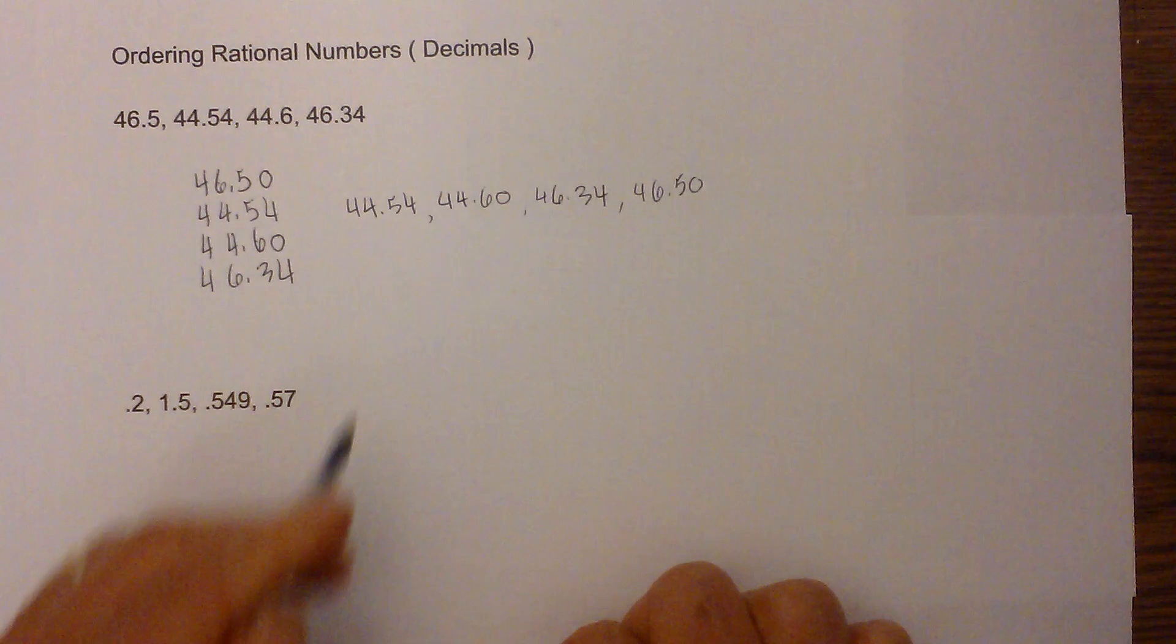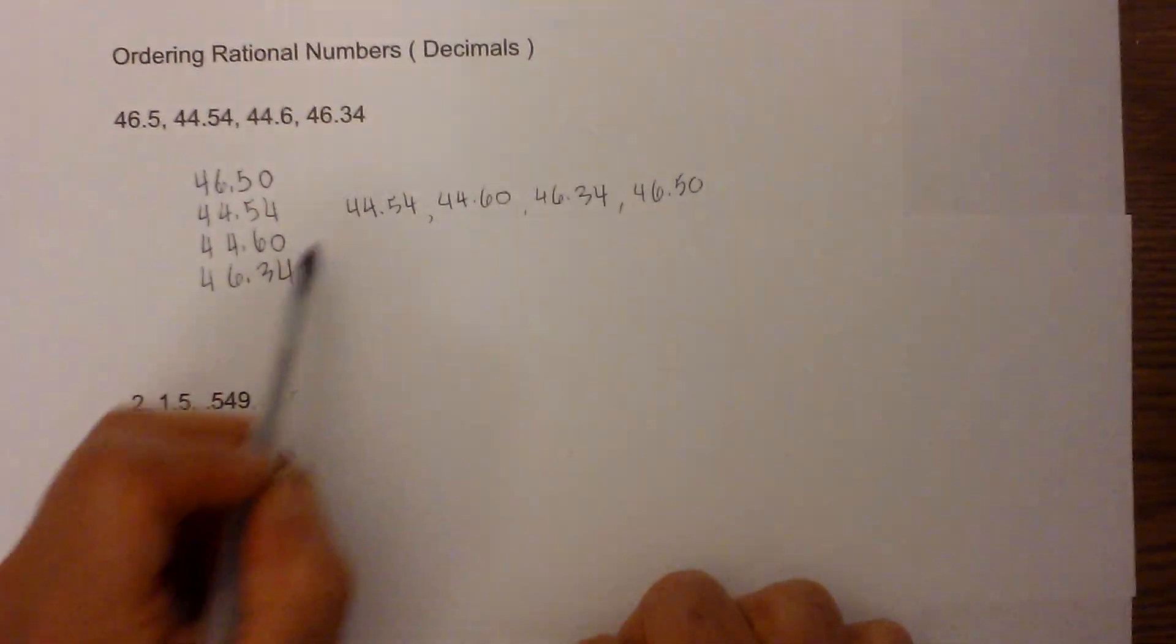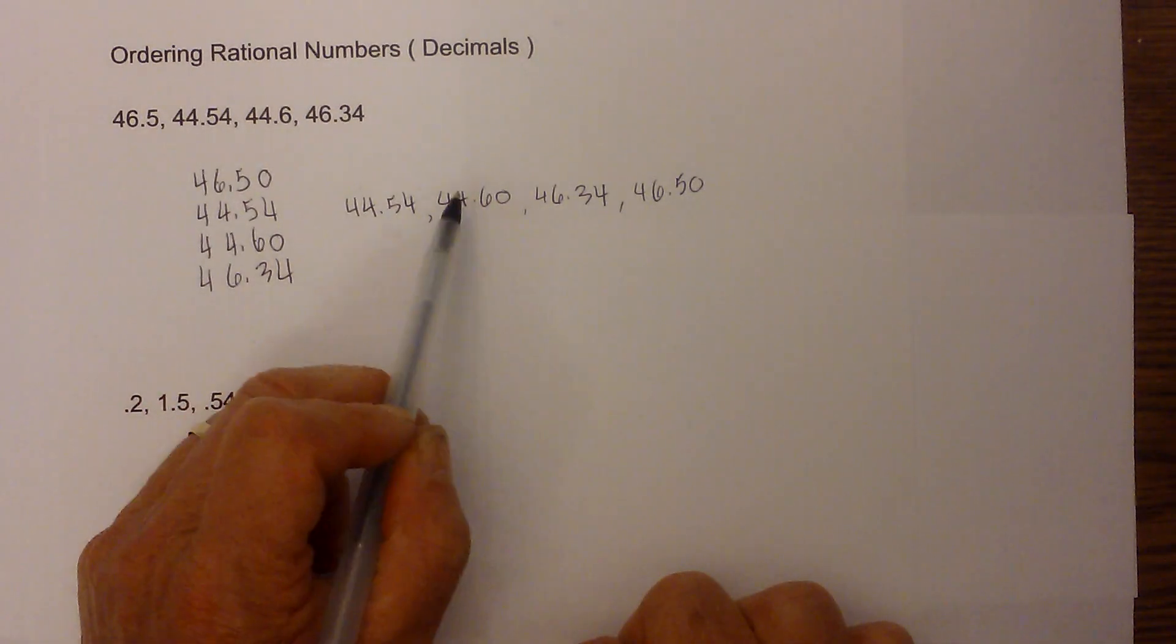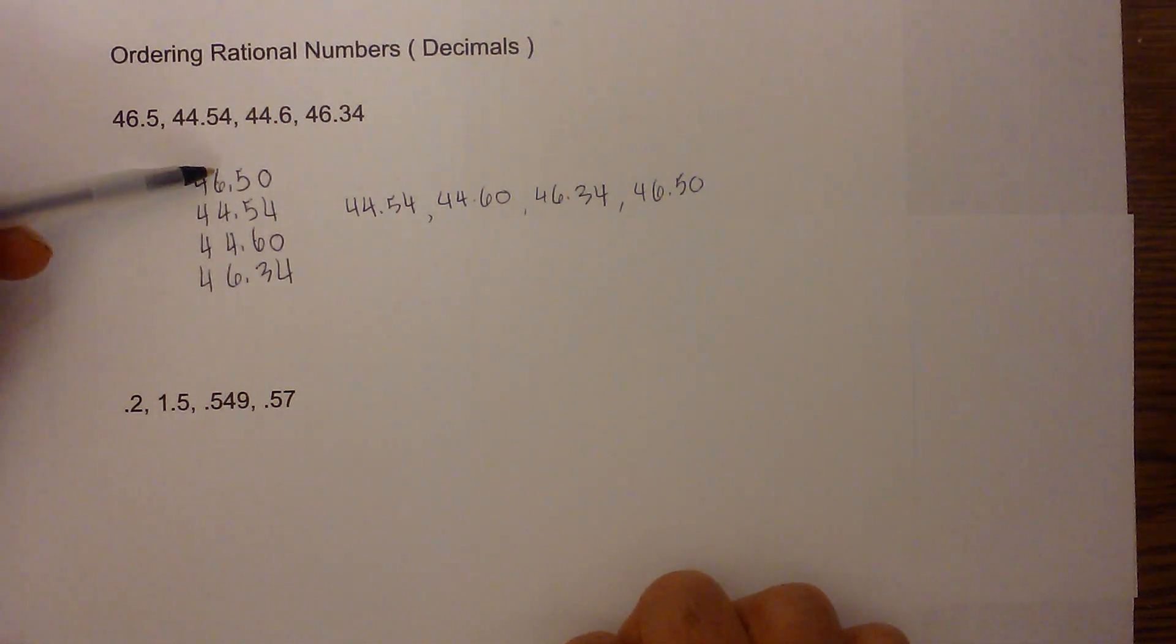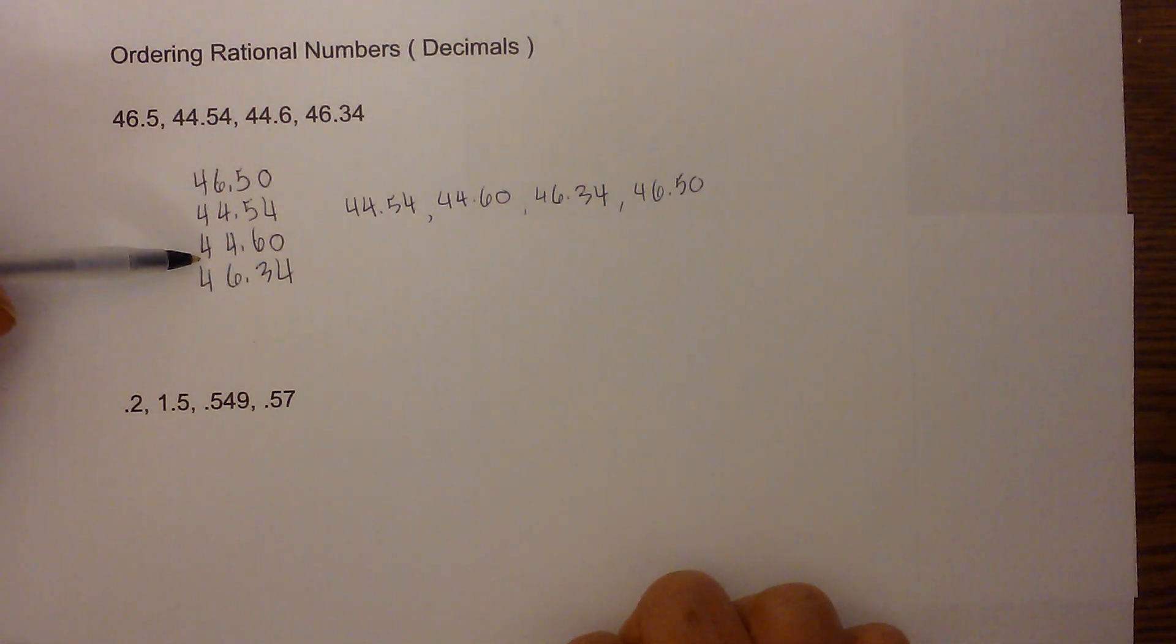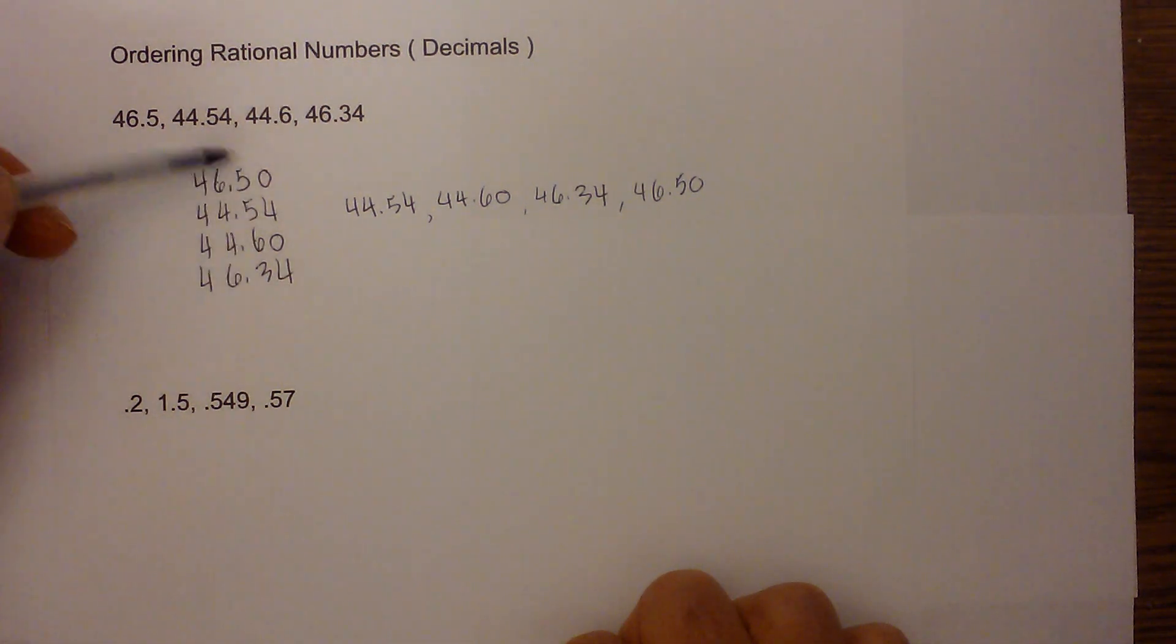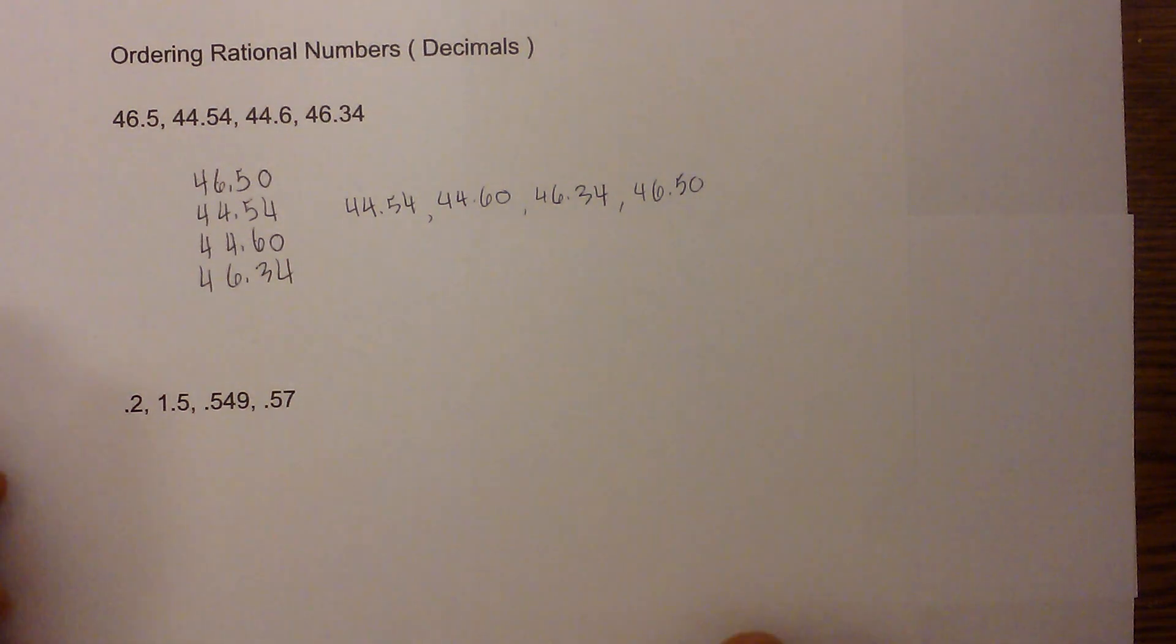And so that's all we do. Now we know that we have them in the smallest order. I started at the ones and then the tens and then we went to the tenths, and we didn't have to go to the hundredths. So let's do the same thing on this next example.